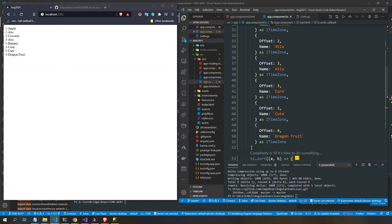This video is going to show you multiple sorting in JavaScript with multiple fields or properties.